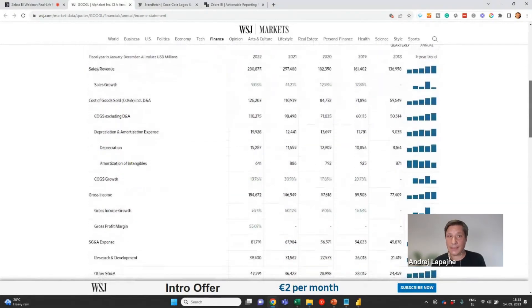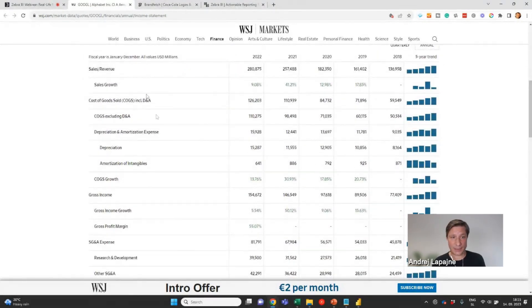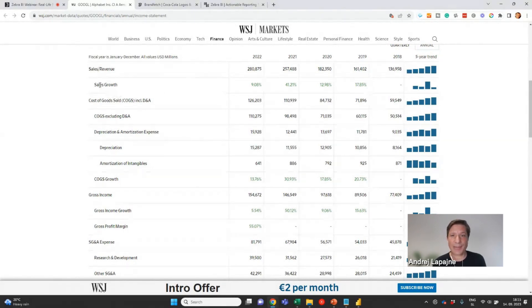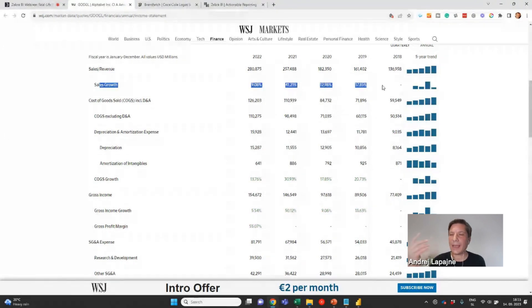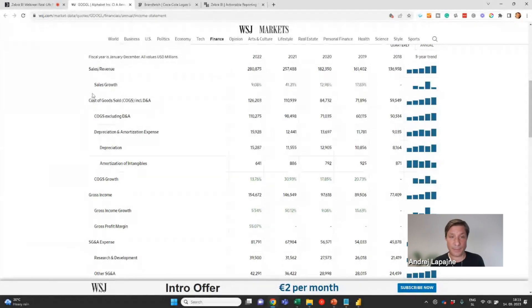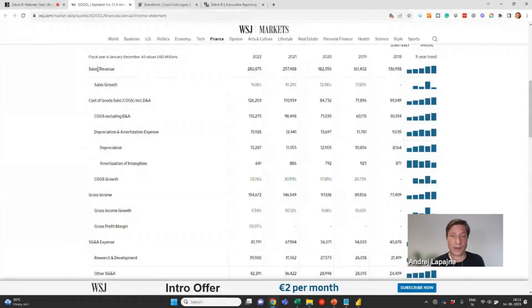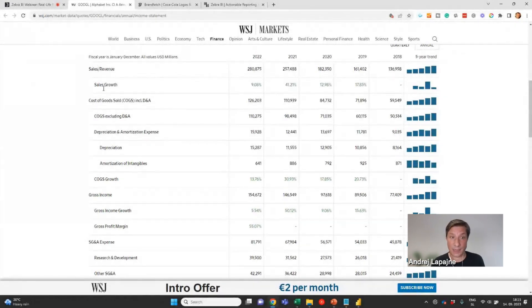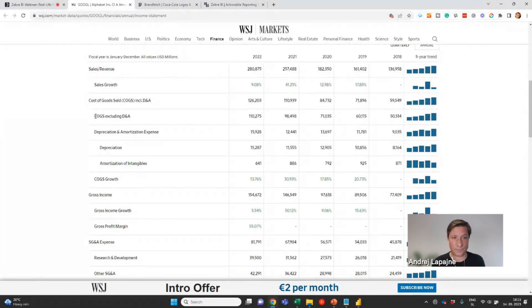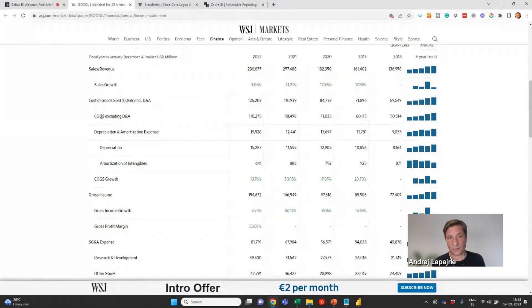And it's actually a multi-level hierarchy of those accounts, like cost of goods sold that are comprised of cost of goods sold excluding D&A, and then a separate line item for the depreciation amortization expense.